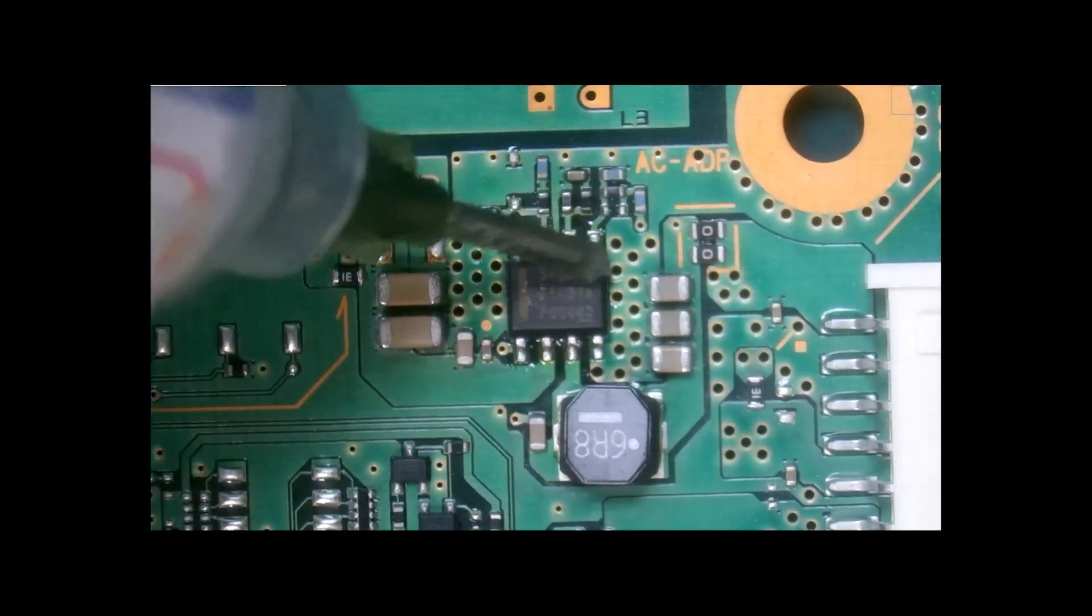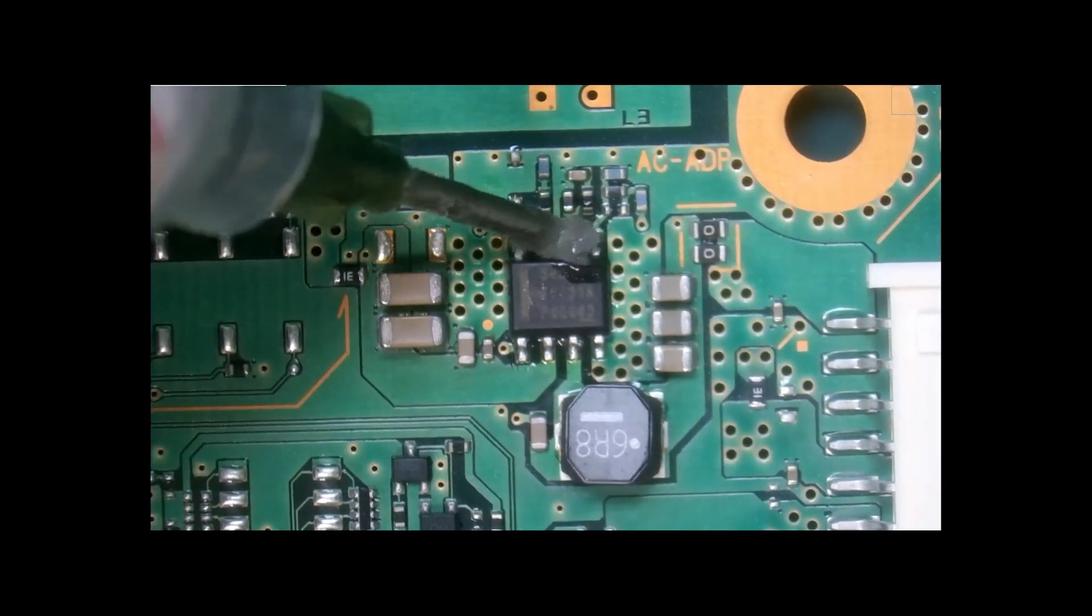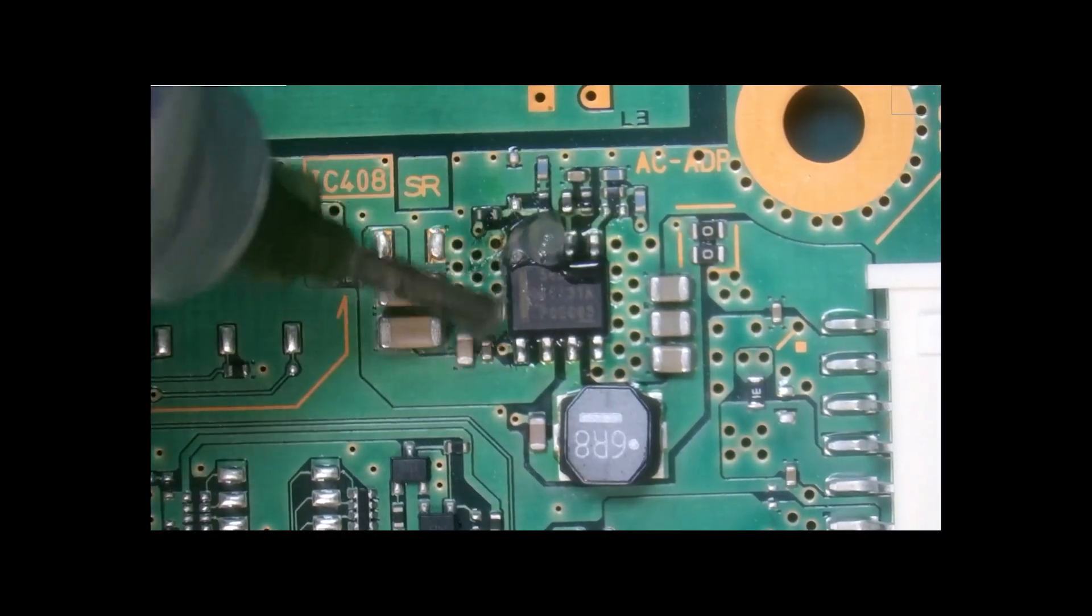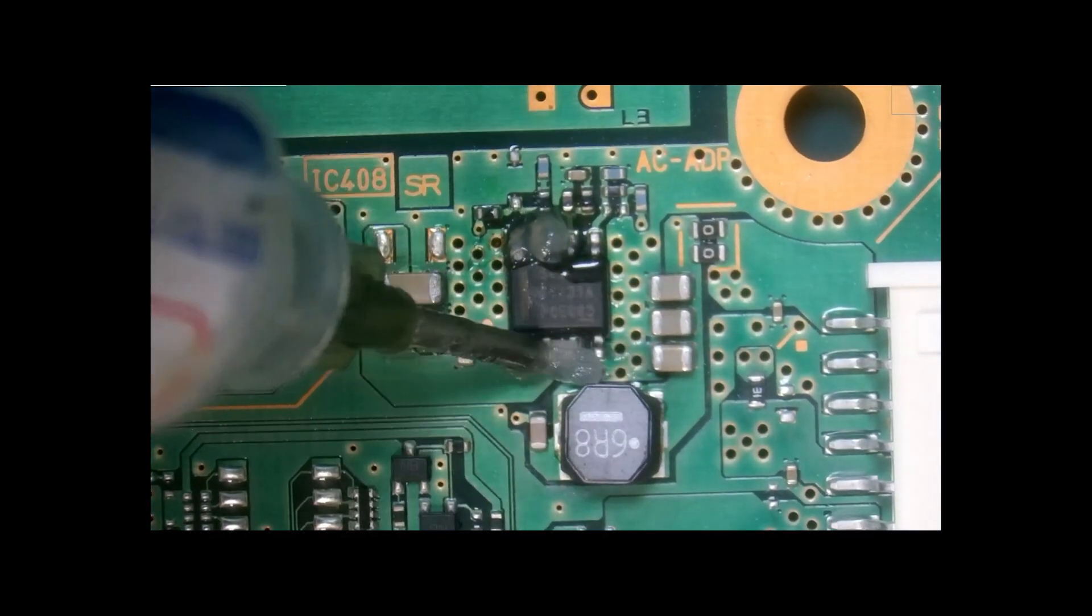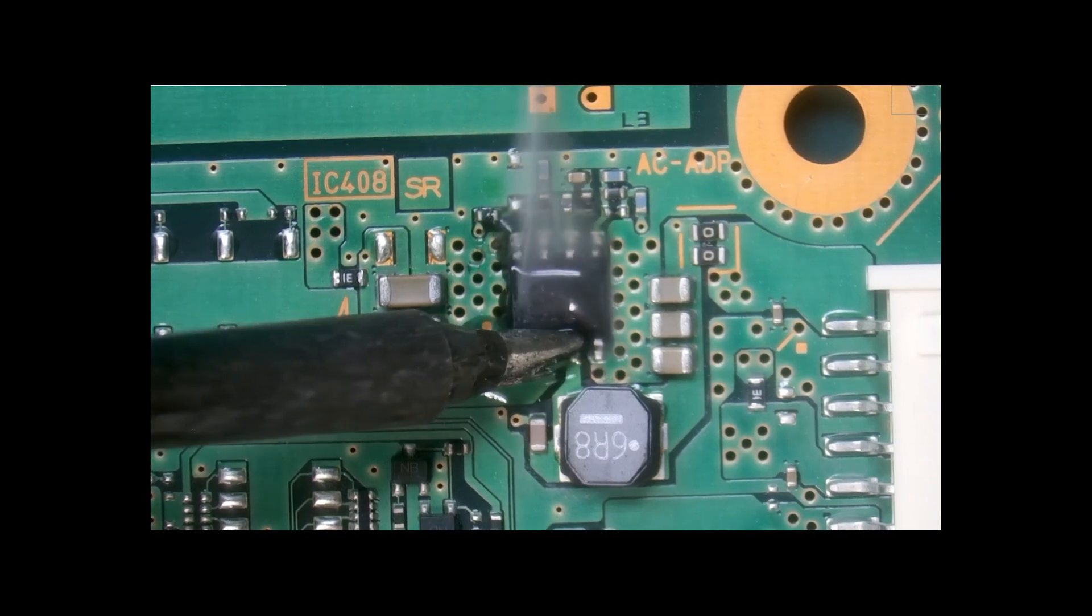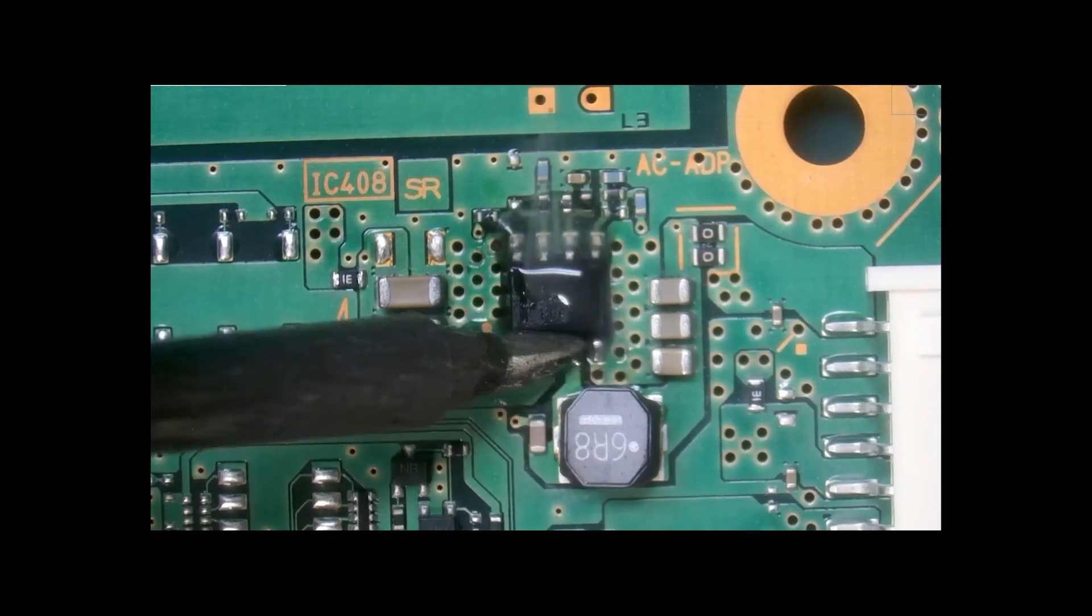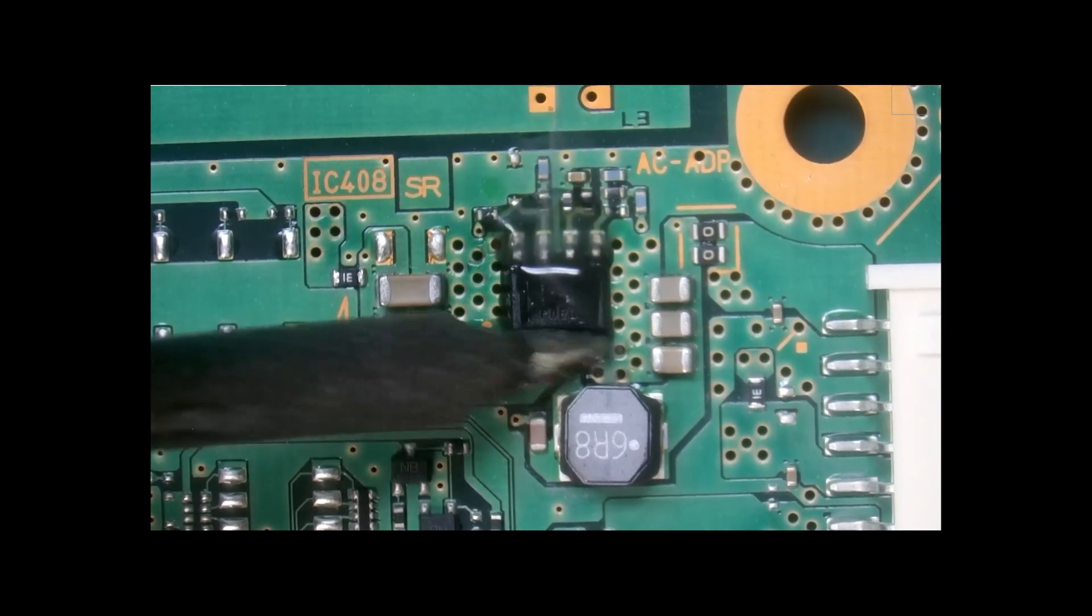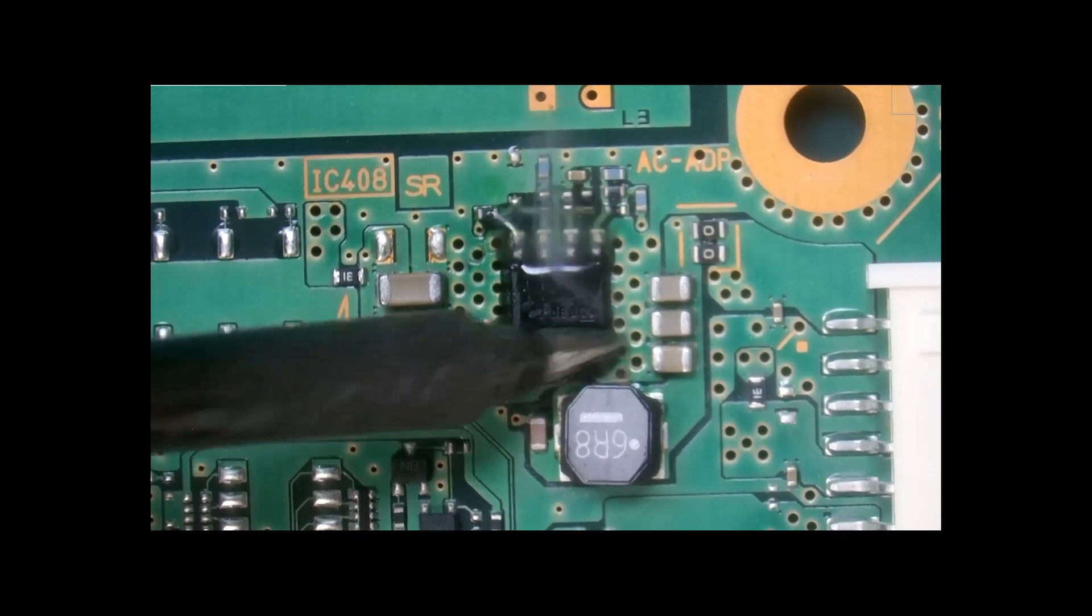All right, and it looks like our solder has solidified, so we're going to add a little bit of flux. And we're just going to touch up our joints, clean up some of that extra solder that oozed out.